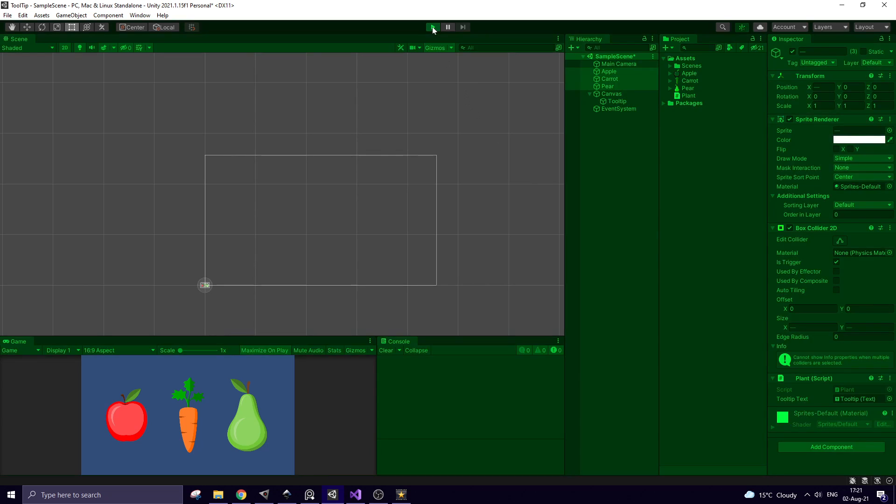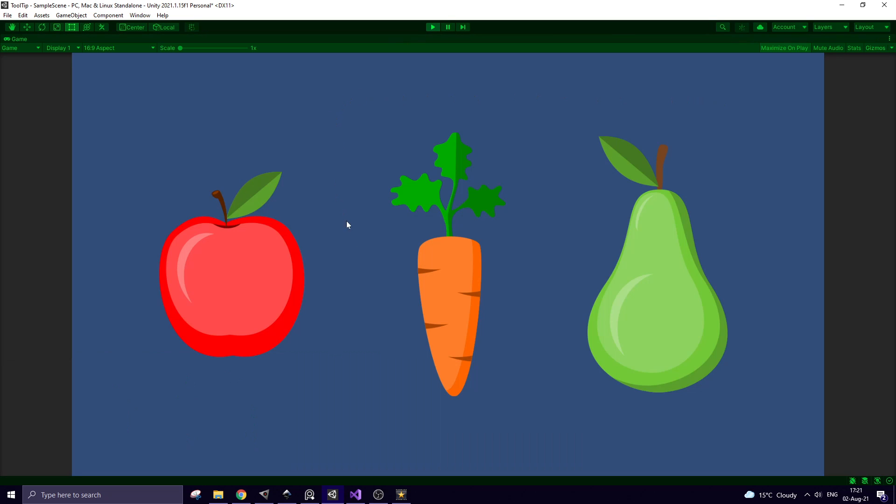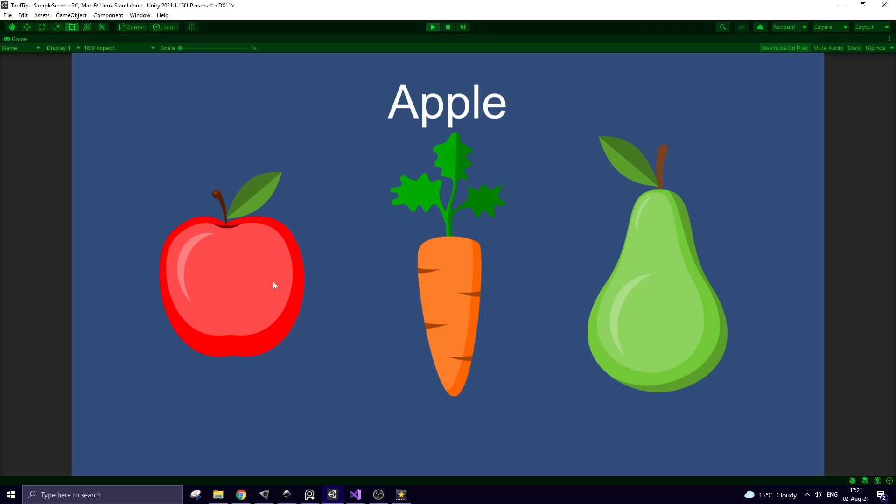and see how it works. No text initially and, once mouse pointer is over an object, tooltip appears and shows its name.